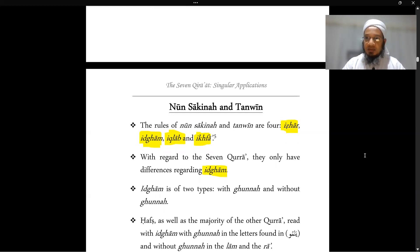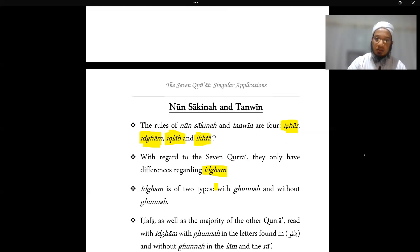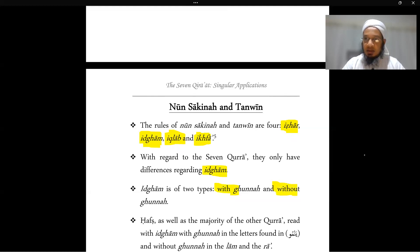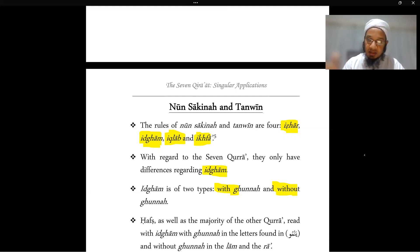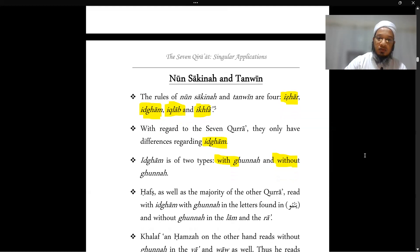From our normal study of tajweed of Hafs, we know that idgham is of two types. The letters of idgham are yarmaloon — the six letters. These are divided into two types: yanmu, which includes the ya, nun, mim, and waw, applied with gunna; and the lam and ra, applied without gunna. For Hafs, the lam and ra are read with idgham bila gunna.